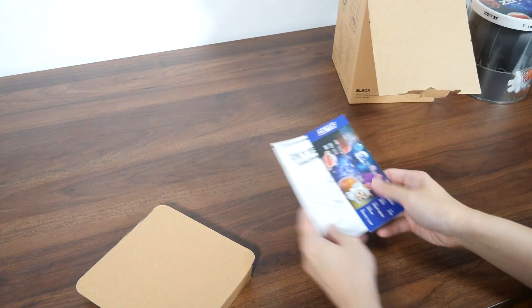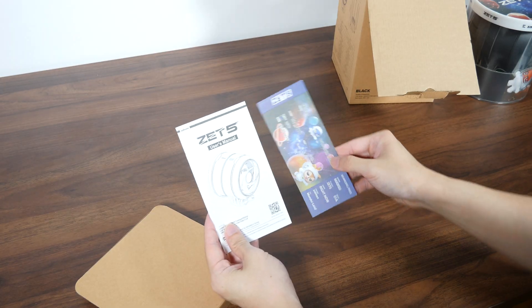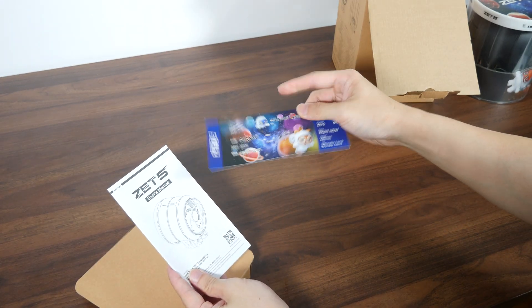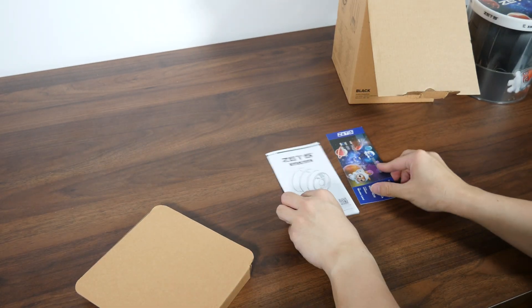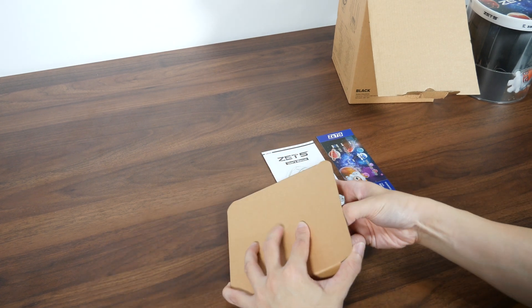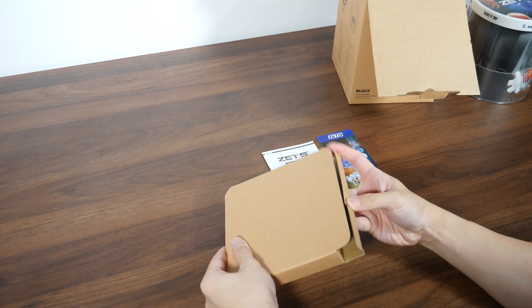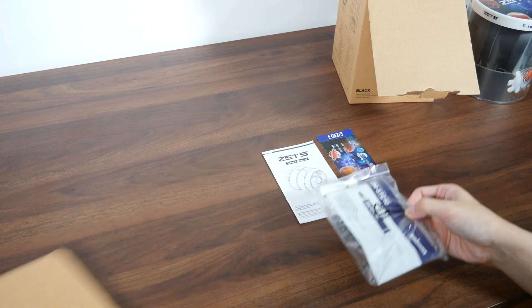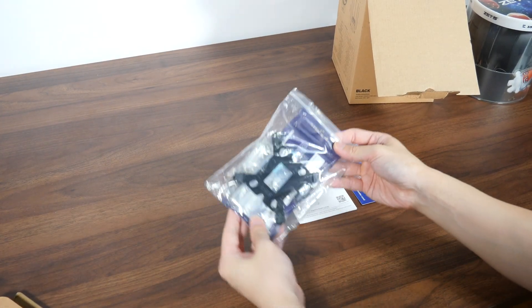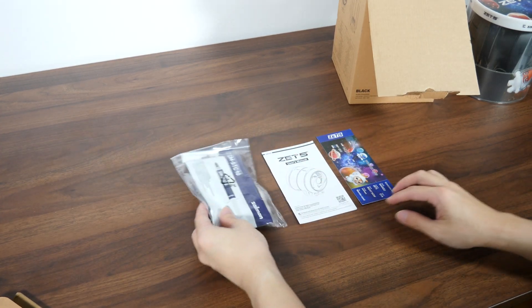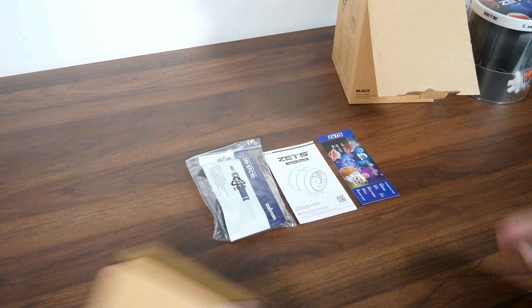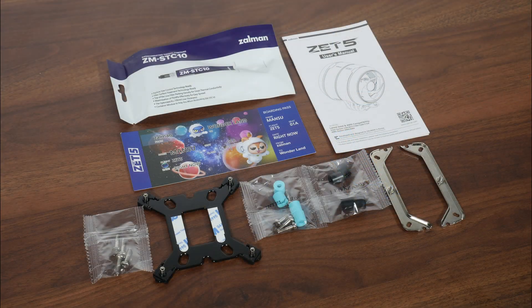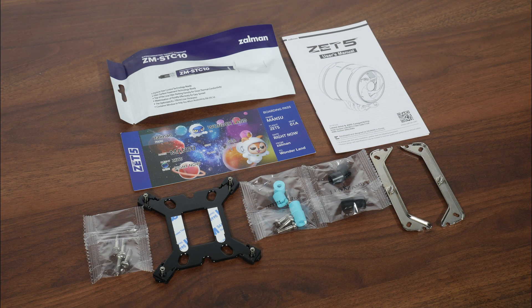We've got some documentation here, starting first with an instruction manual, as well as a marketing leaflet in the shape of a boarding pass. Let's have a look at what's inside of this cardboard box. We've got thermal paste, we've got mounting hardware and the like. Let's open up the bag to take a look at its contents.